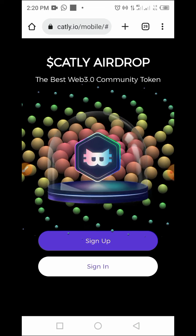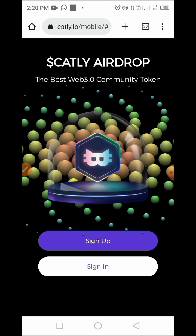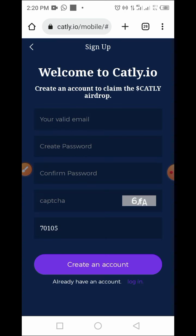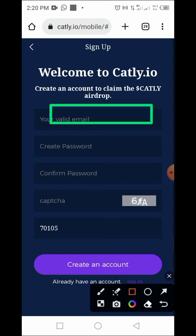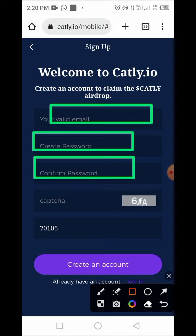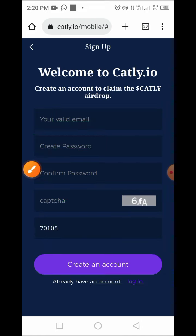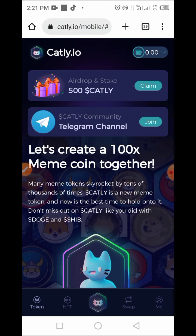So we start the registration process. Go to my Telegram channel, copy the link, then paste it in your browser and tap on Sign Up. Once you tap on the Sign Up button, you need to provide your valid email address, create your password, repeat your password, then enter the captcha. After that, tap on Create Account to complete the registration.